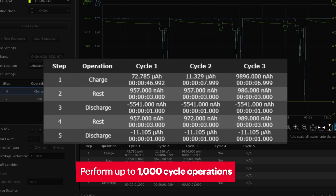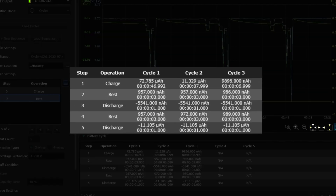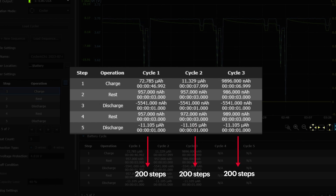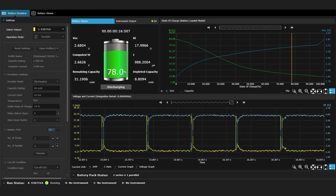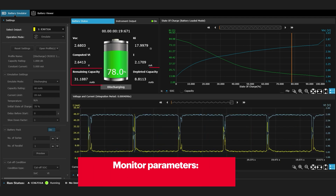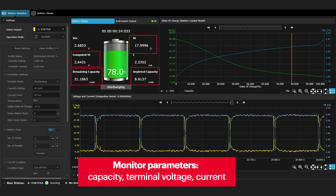You can perform up to 1,000 cycle operations on the battery to determine the effect of aging and evaluate the battery's reliability. Each cycle could have up to 200 charge and discharge steps. With the battery emulation software, you will be able to monitor the battery's vital parameters such as capacity, terminal voltage, current, and time to gain detailed insights into your battery life cycle.